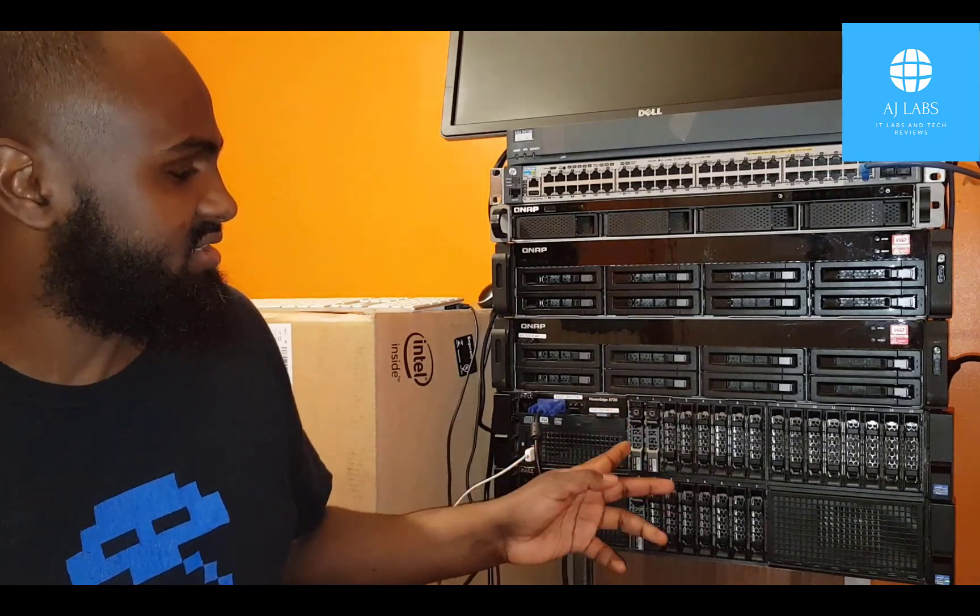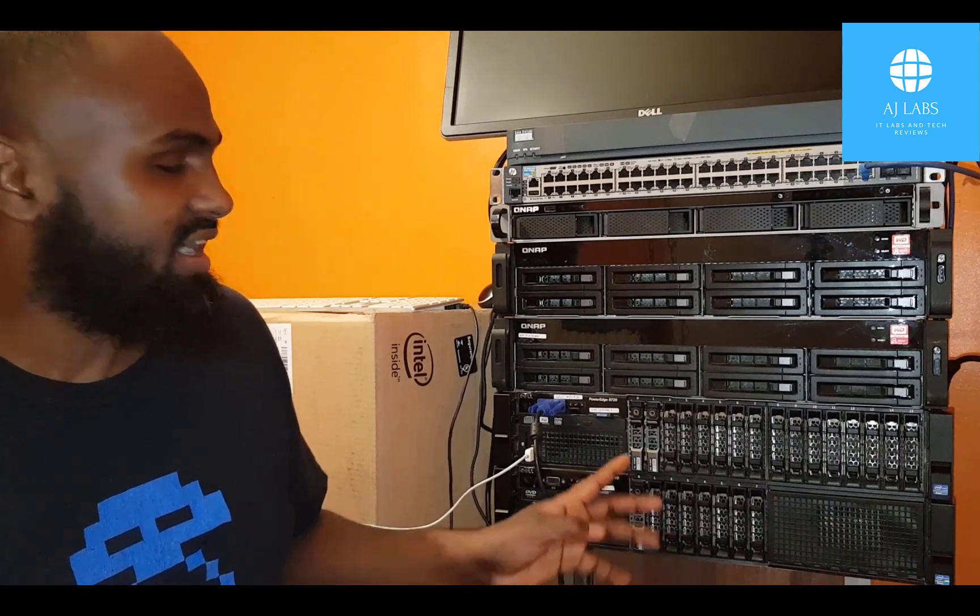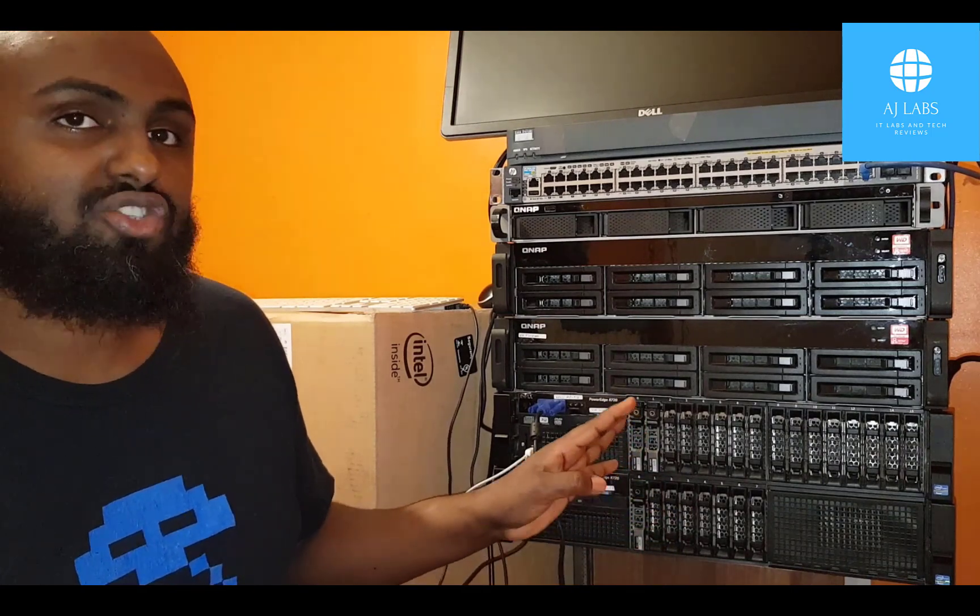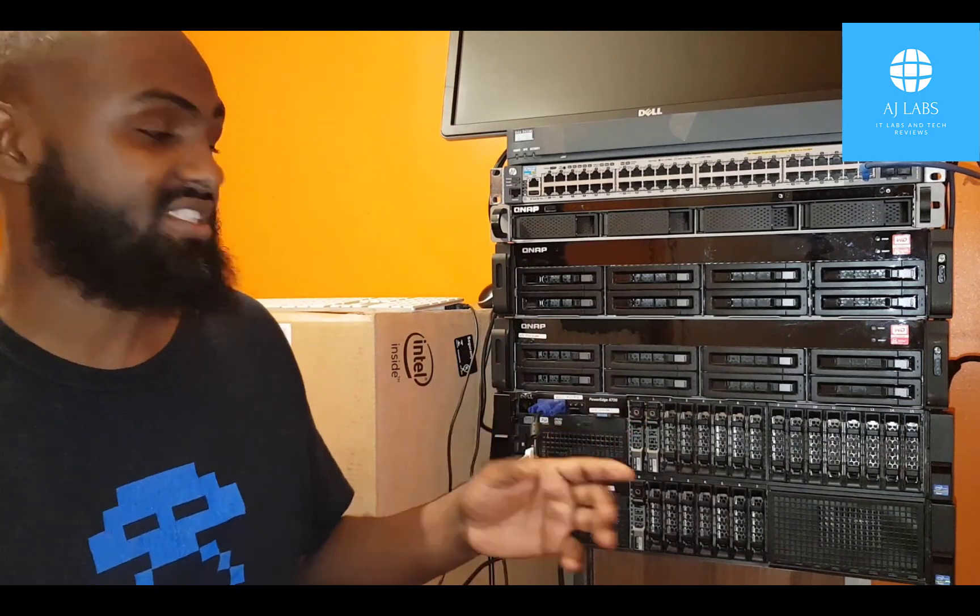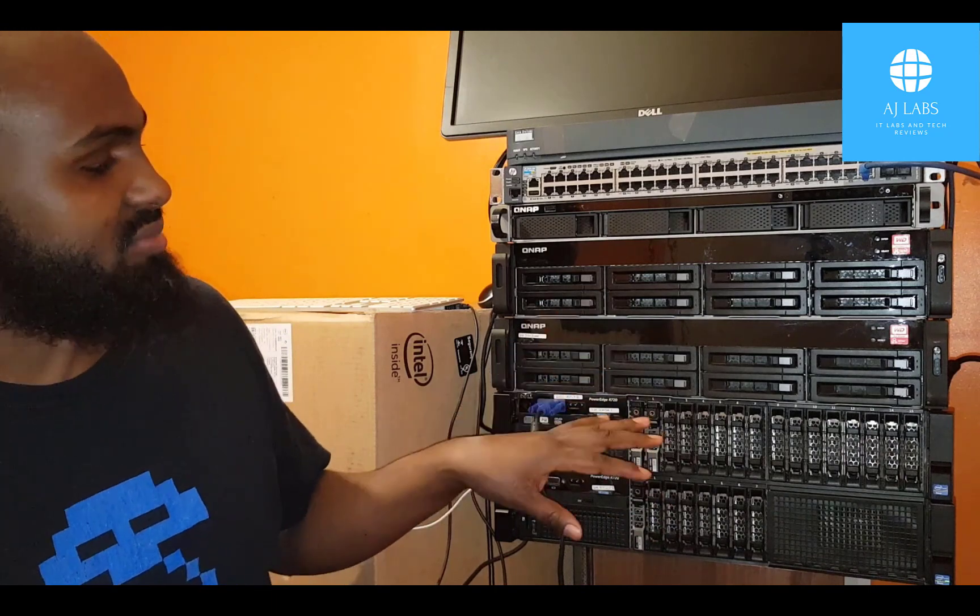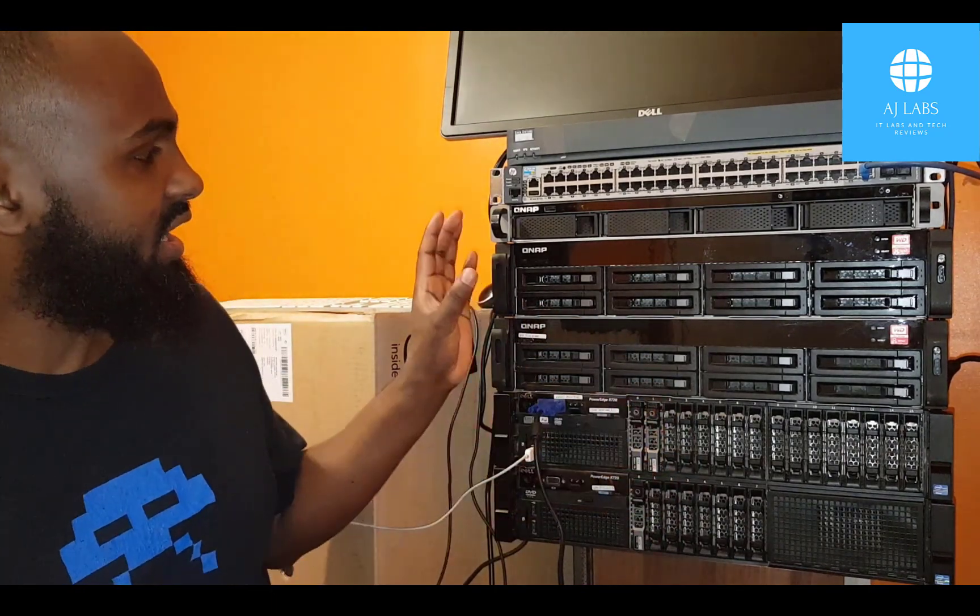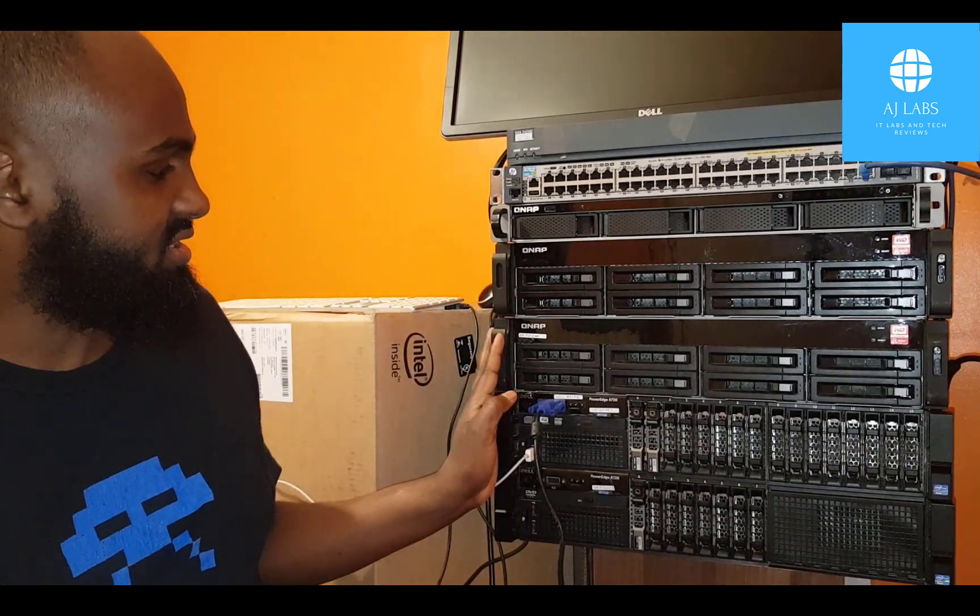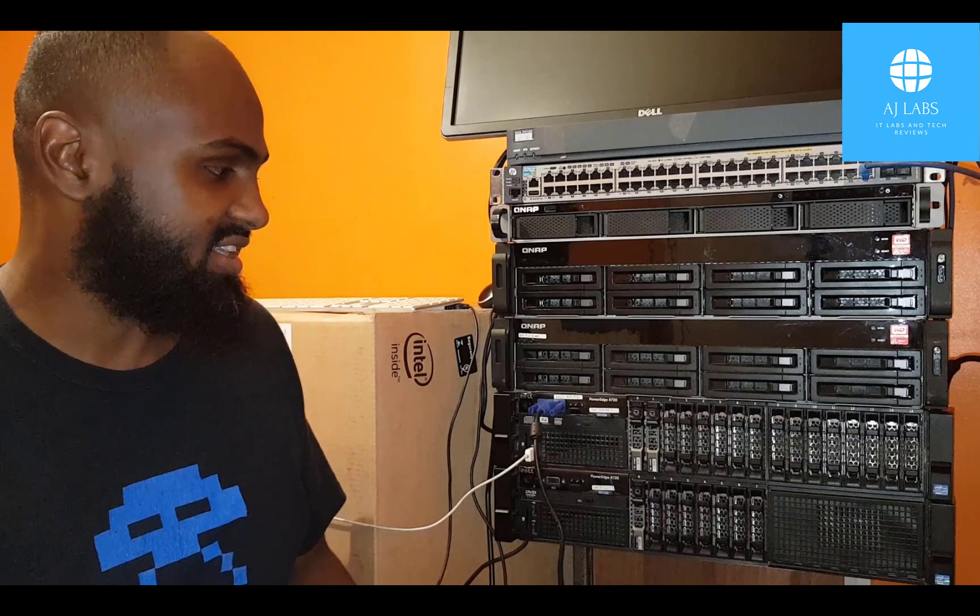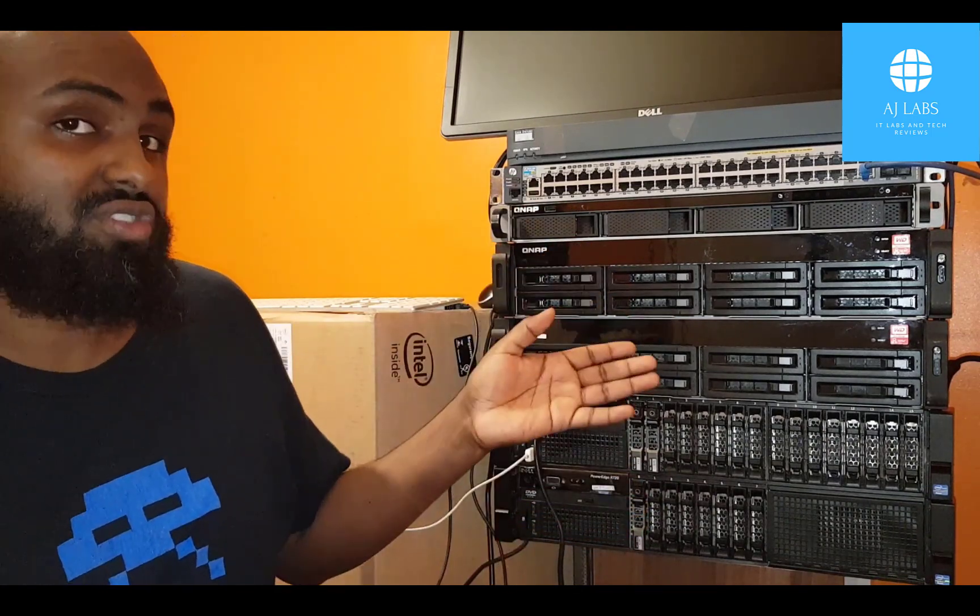In terms of internal storage on the servers, one of them has two 600 gig SAS drives, and the other one has a 250 gig SAS drive. I'm not too concerned about the internal storage because I'm only going to be installing the ESXi operating system on the internal hard drives. In terms of storing the virtual machines, their configuration files and hard disks and so forth, I'll be using the QNAP storage devices, which I'll be connecting to the servers through iSCSI.